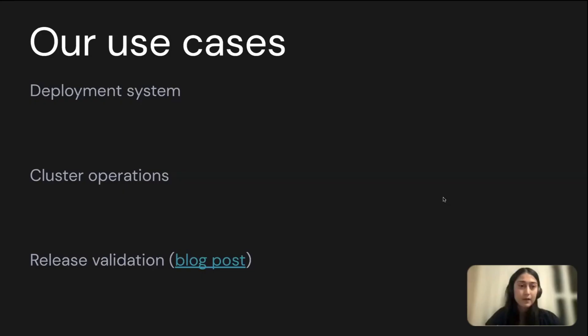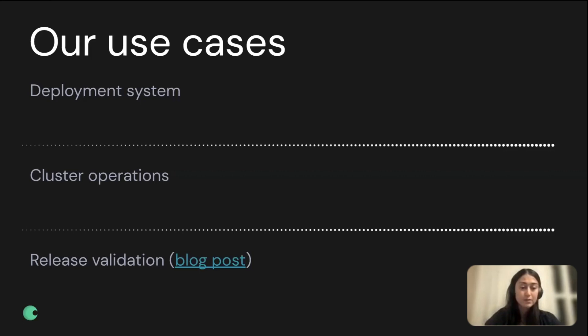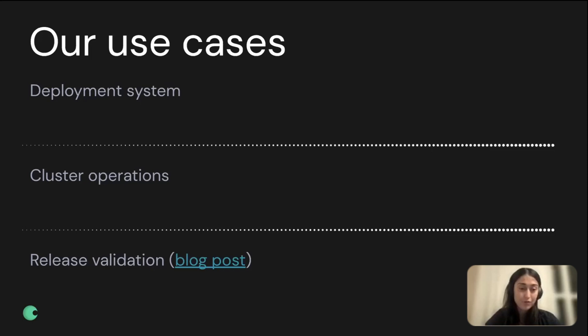We have three main use cases for using Temporal at the moment. First one is a deployment system. We built our own in-house deployment system for rolling out our software to production. Another use case is we automated a lot of cluster operations, such as rolling restarts or draining node pools and performing other infra-related tasks. The third use case is release validation. We wrote a bunch of scenario tests that we run on our software before making sure we can roll it out to production.